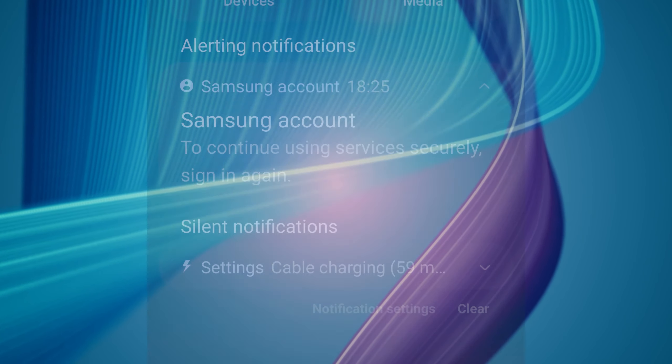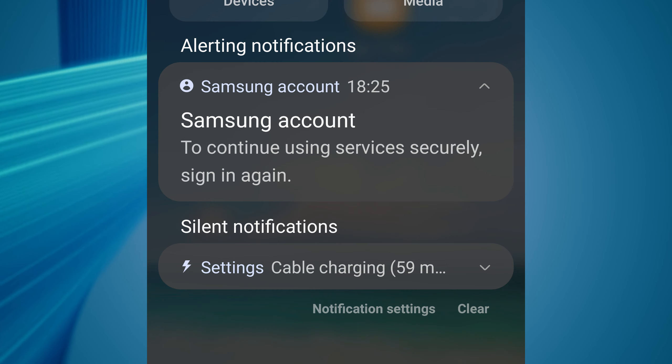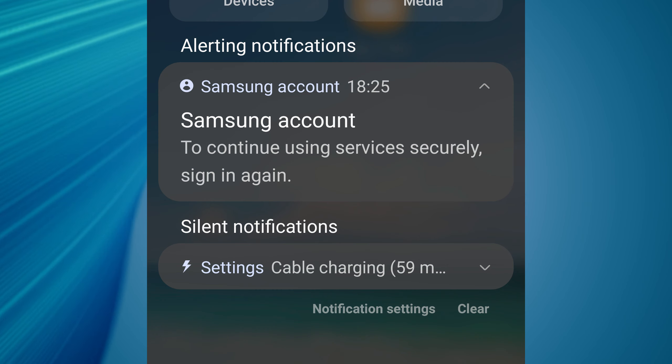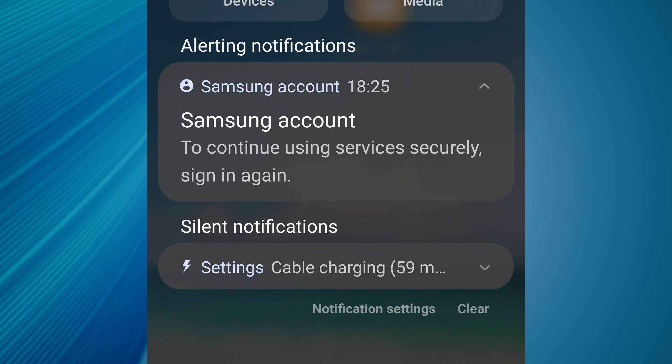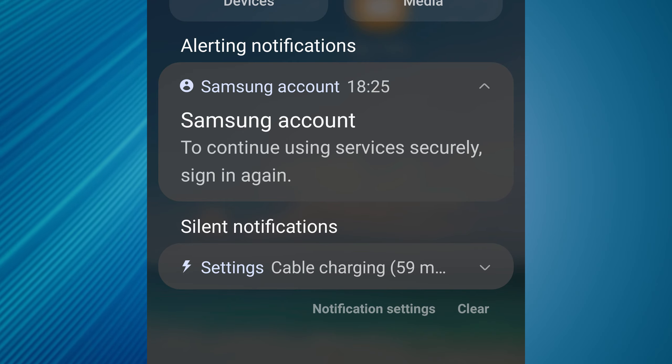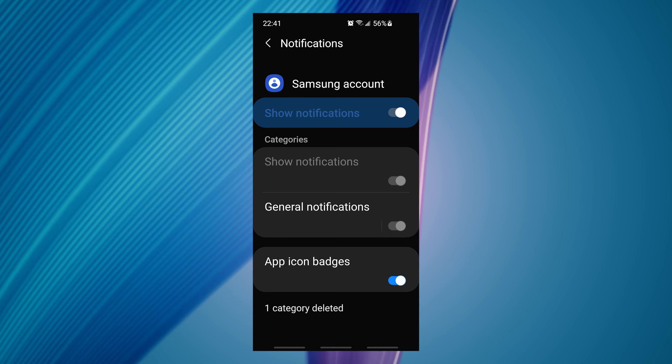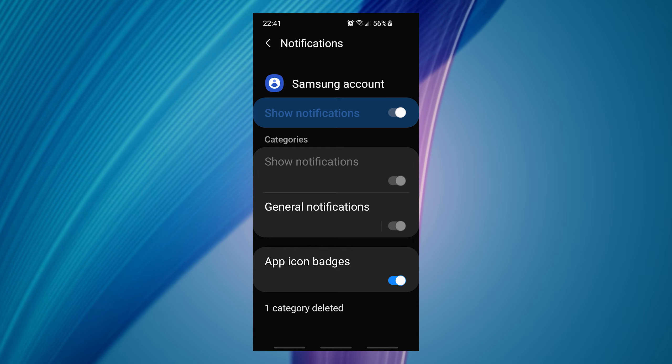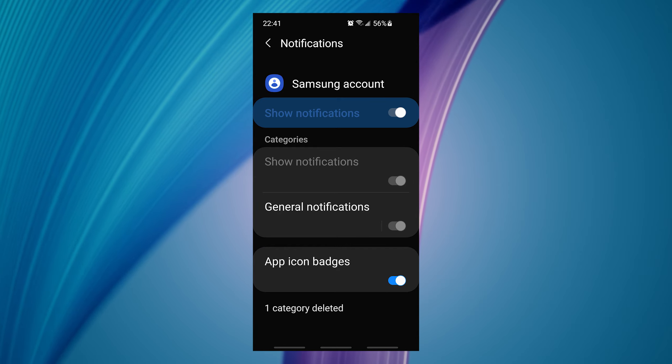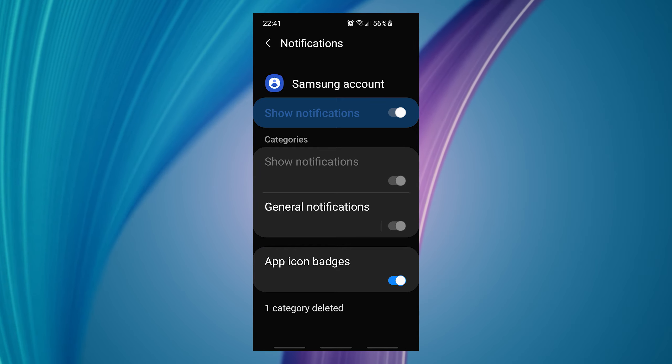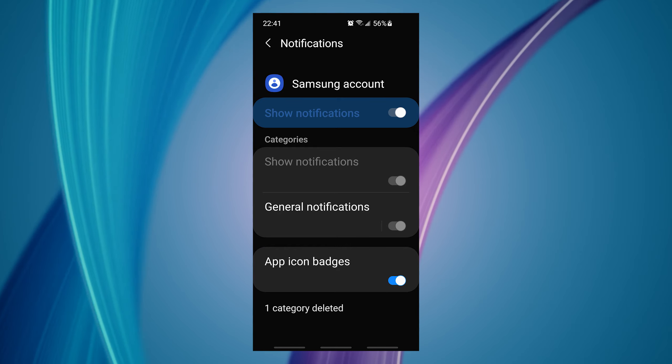If you have deleted your Samsung account, you will get this annoying notification every few seconds. If you want to disable this notification, you will see that you cannot do this. In this video I will show you how to get rid of this annoying notification.